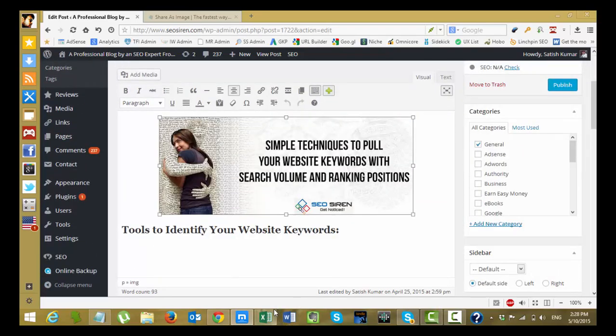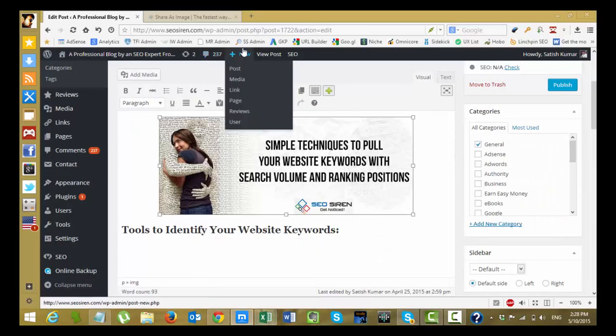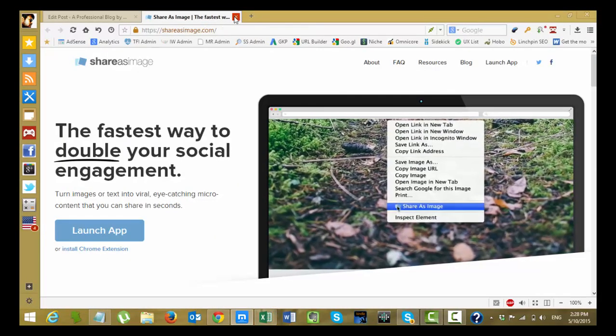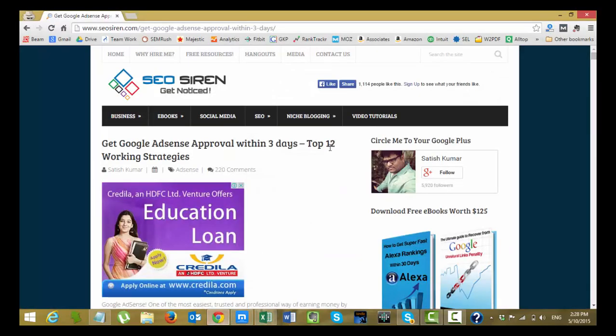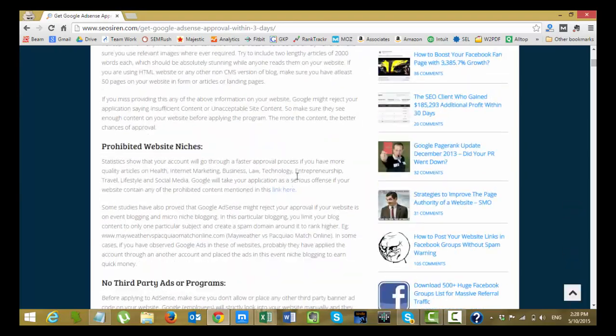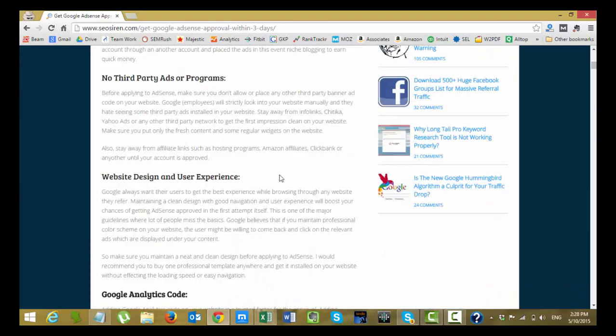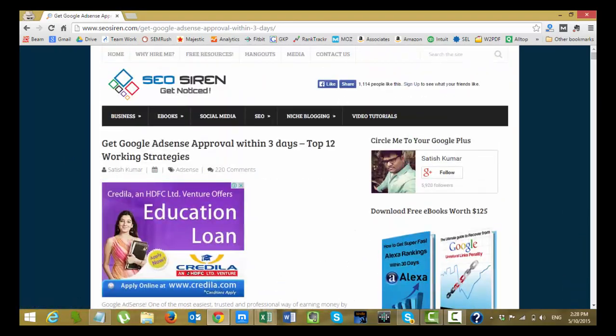These kinds of things will also make Google understand that you are serious. One thing you have to keep in your mind is Google should think that you are serious about your AdSense approval. That's the number one thing you need to keep in your mind. Unless they don't feel that you are serious with your AdSense, they're never gonna approve your AdSense account.